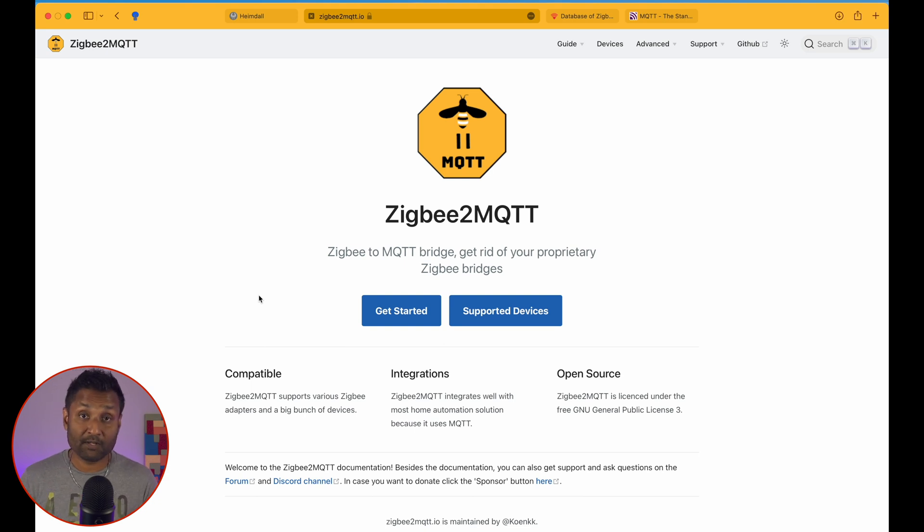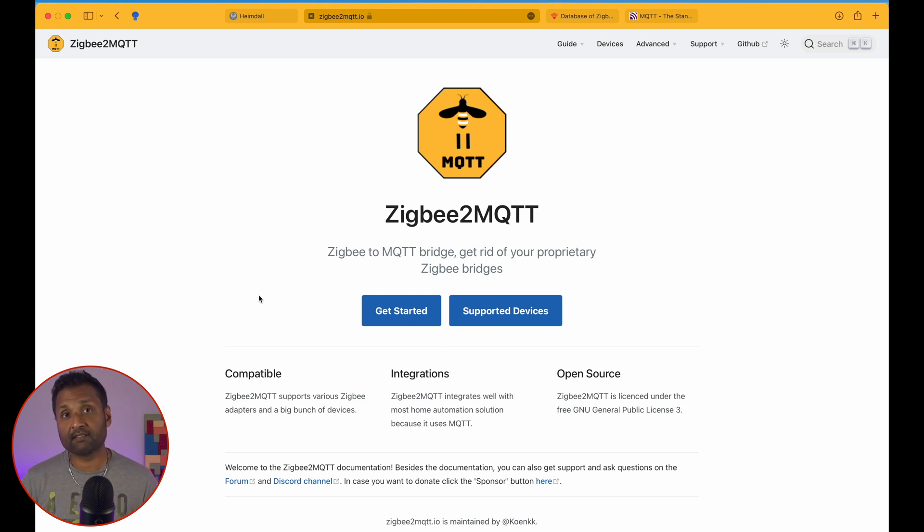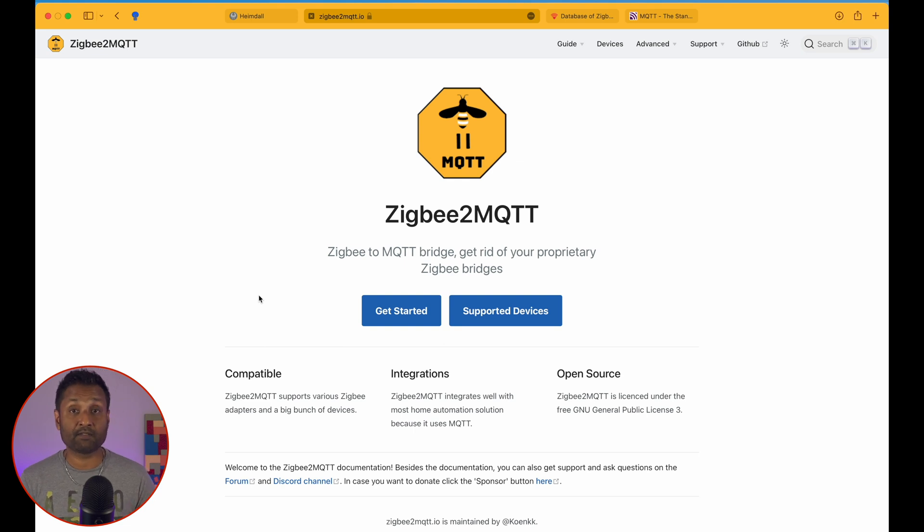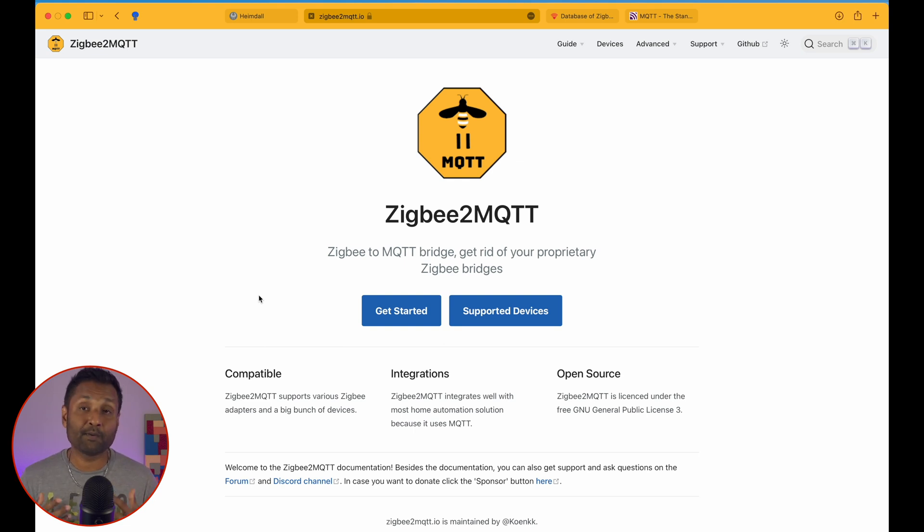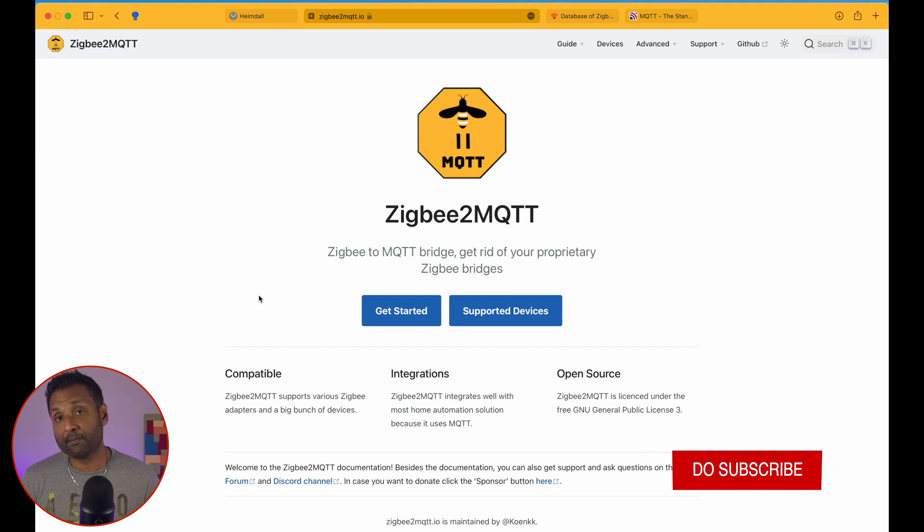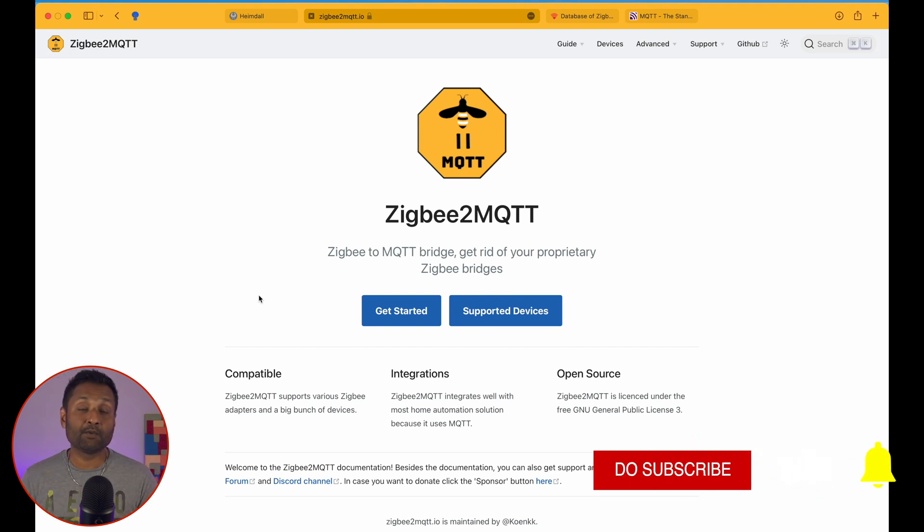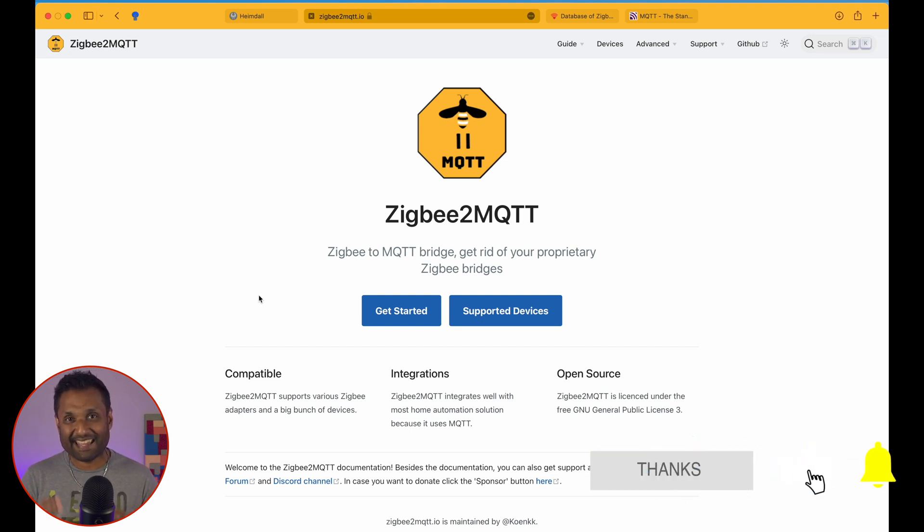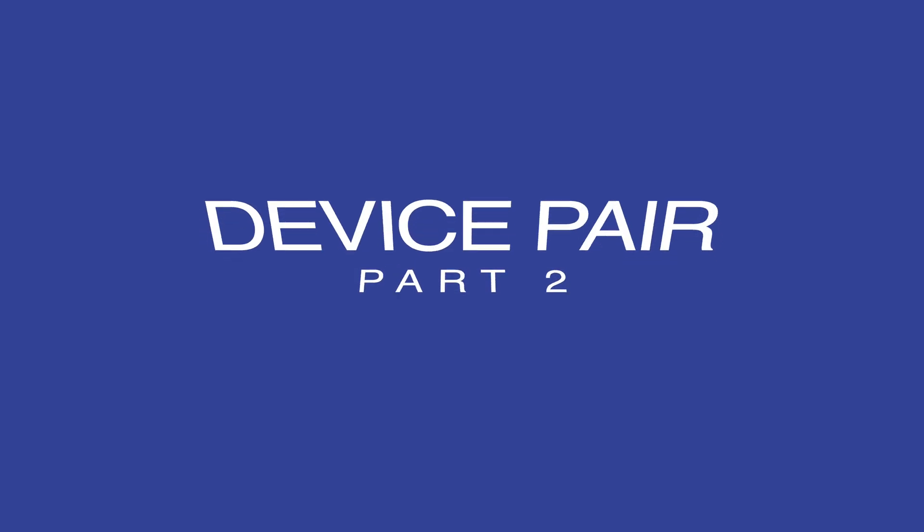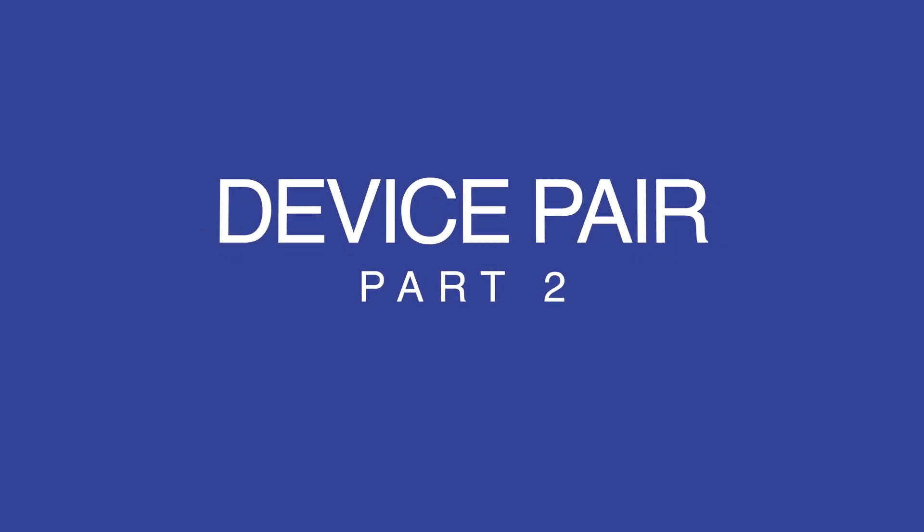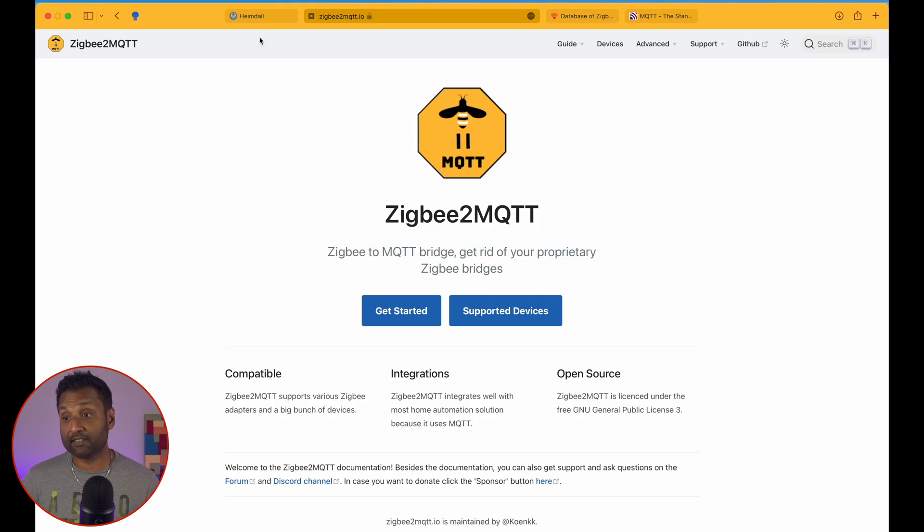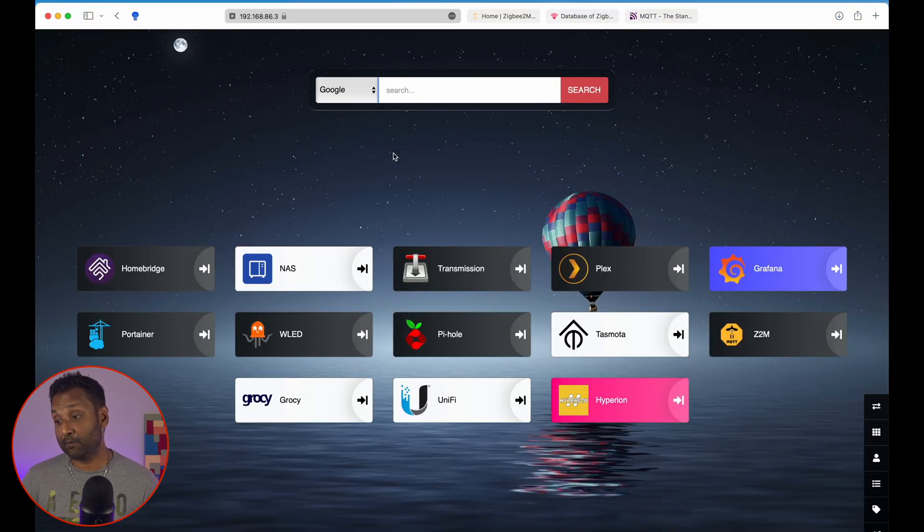Now, first to install Zigbee2MQTT, I've got three guides in the description that you can use to have it installed. In case you have any problem, I'm always available to assist you via a remote session to set up Zigbee2MQTT and take advantage of all the white label products that are available there. Now let's go ahead first and access our Zigbee2MQTT dashboard.